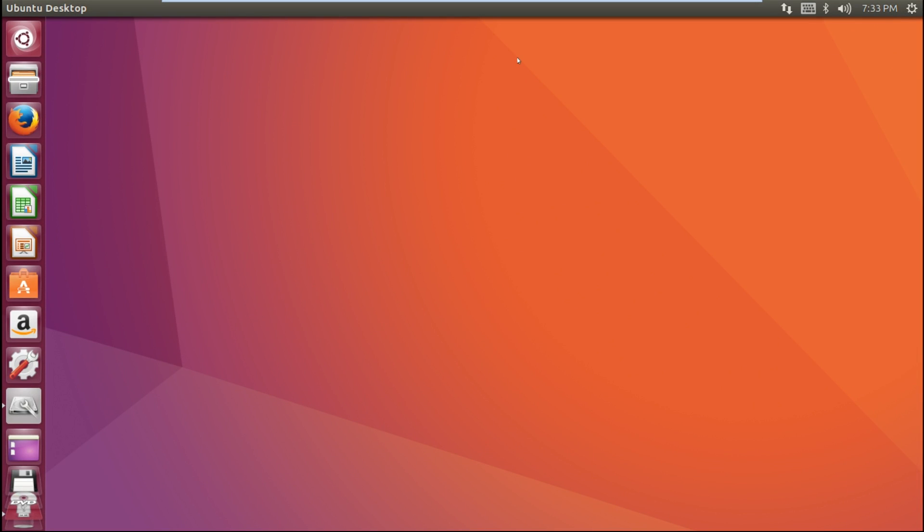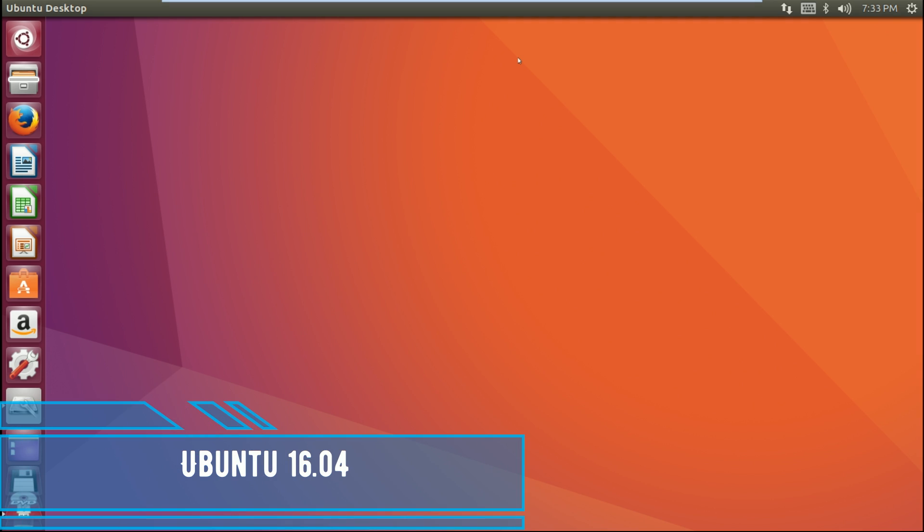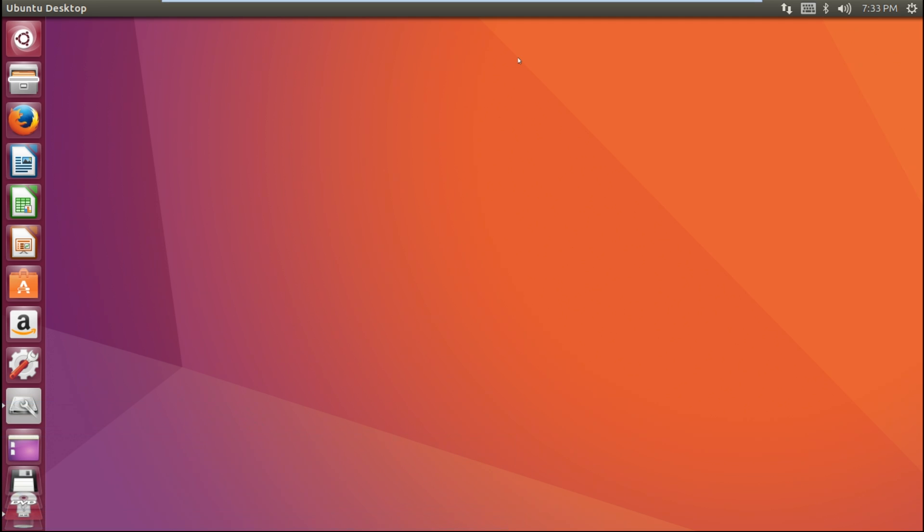Hello friends, you're watching Android Antec Solutions. Today in this video I'm going to show you how we can create a bootable USB pendrive in Linux Ubuntu. First of all, you will need an application called Gnome Disk Utility.